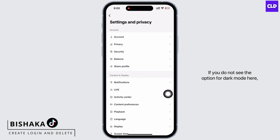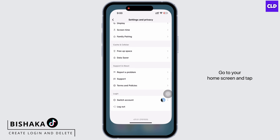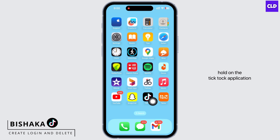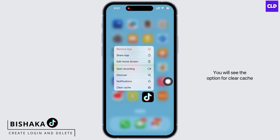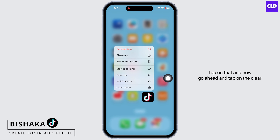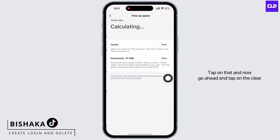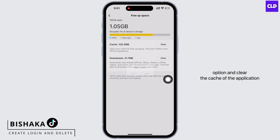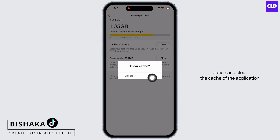If you do not see the option for dark mode here, then follow these steps. Go to your home screen and tap and hold on the TikTok application. You will see the option for clear cache — tap on that and clear the cache of the application.